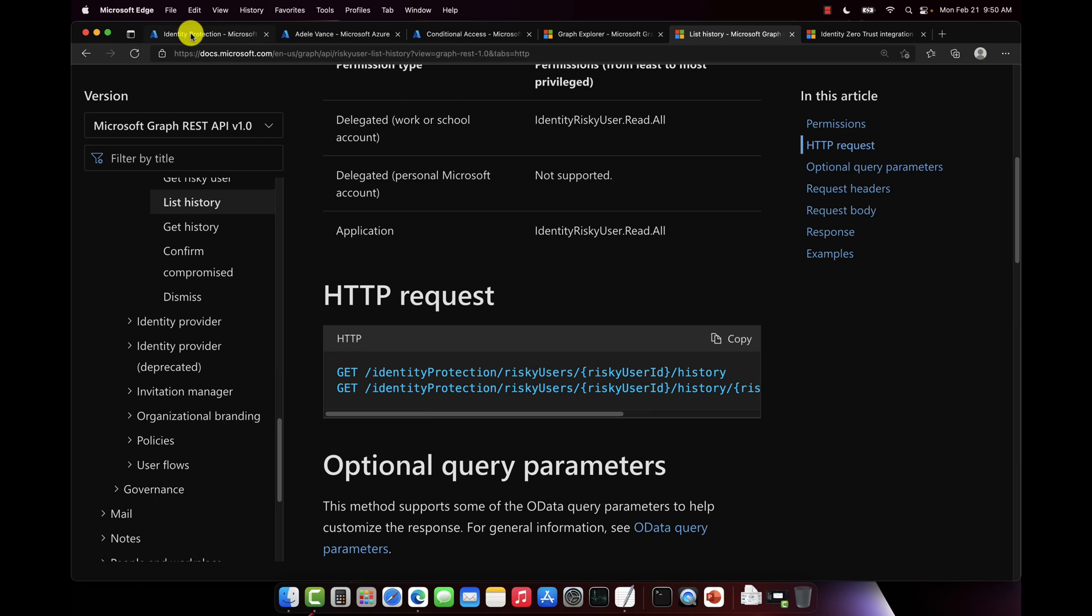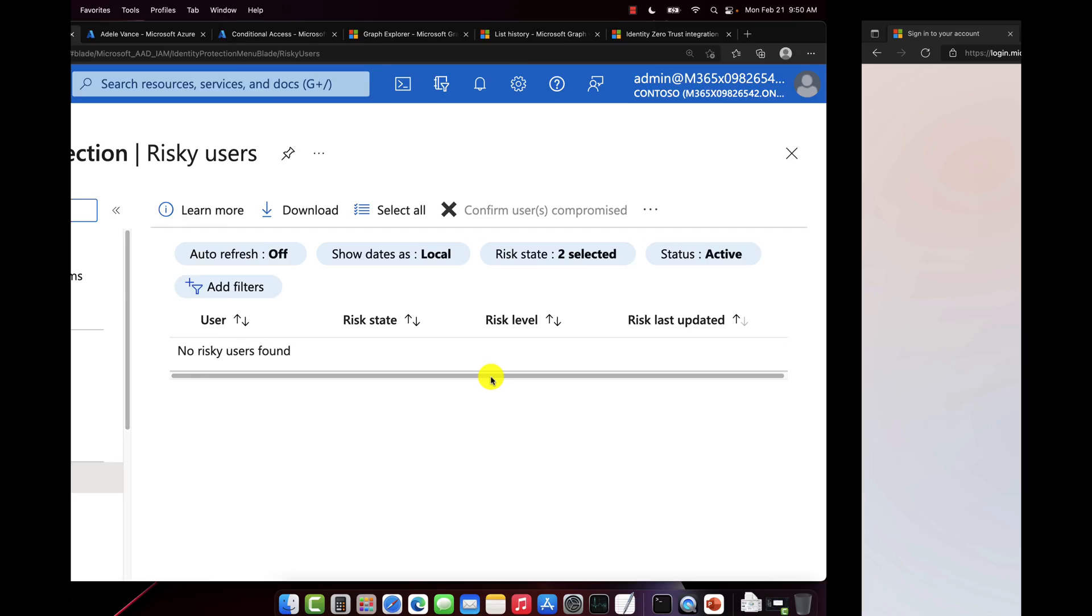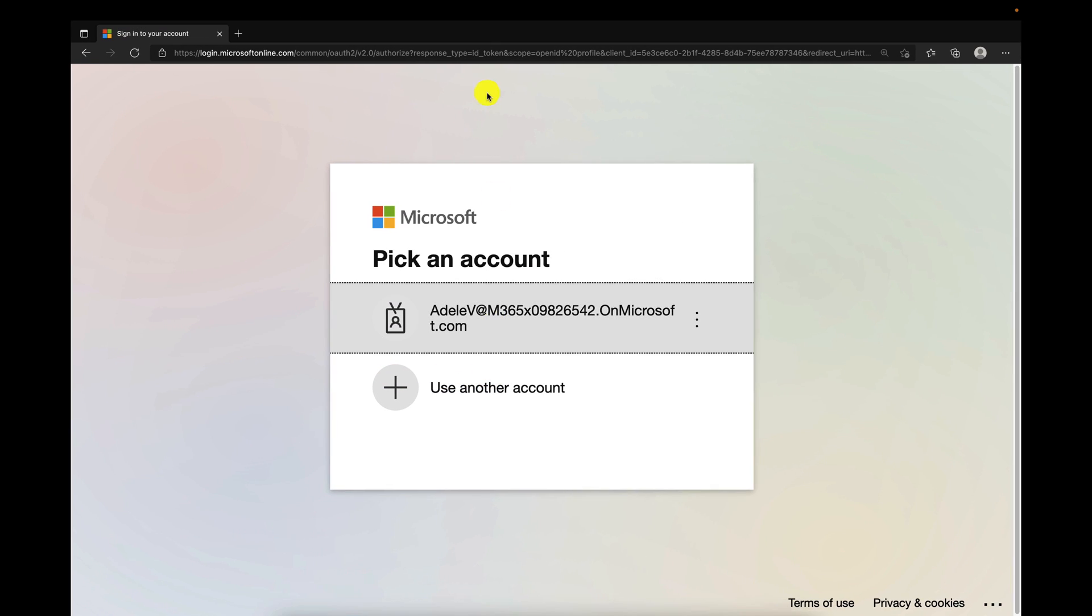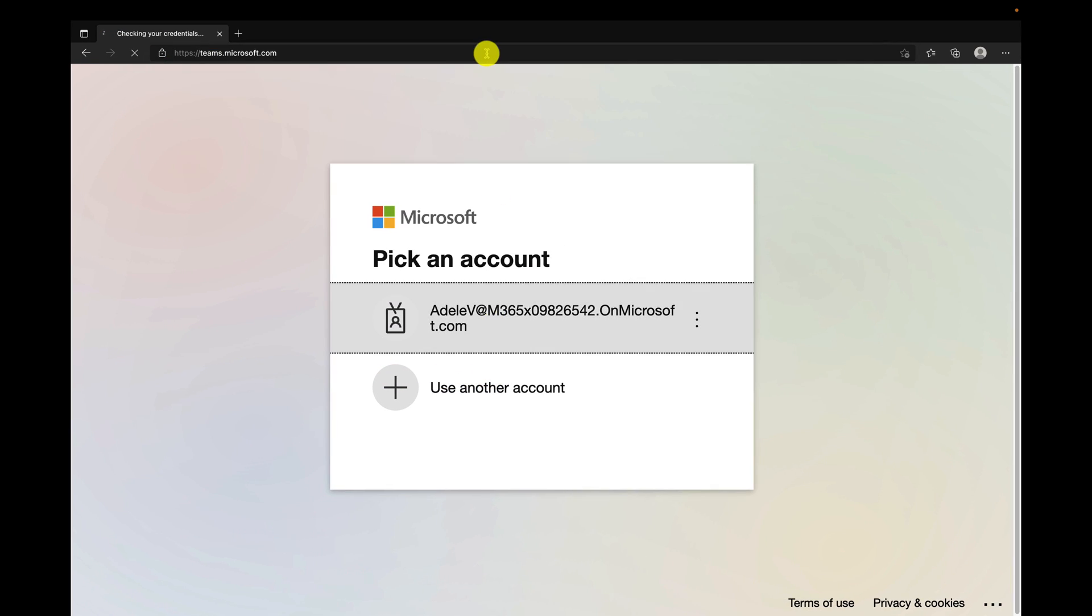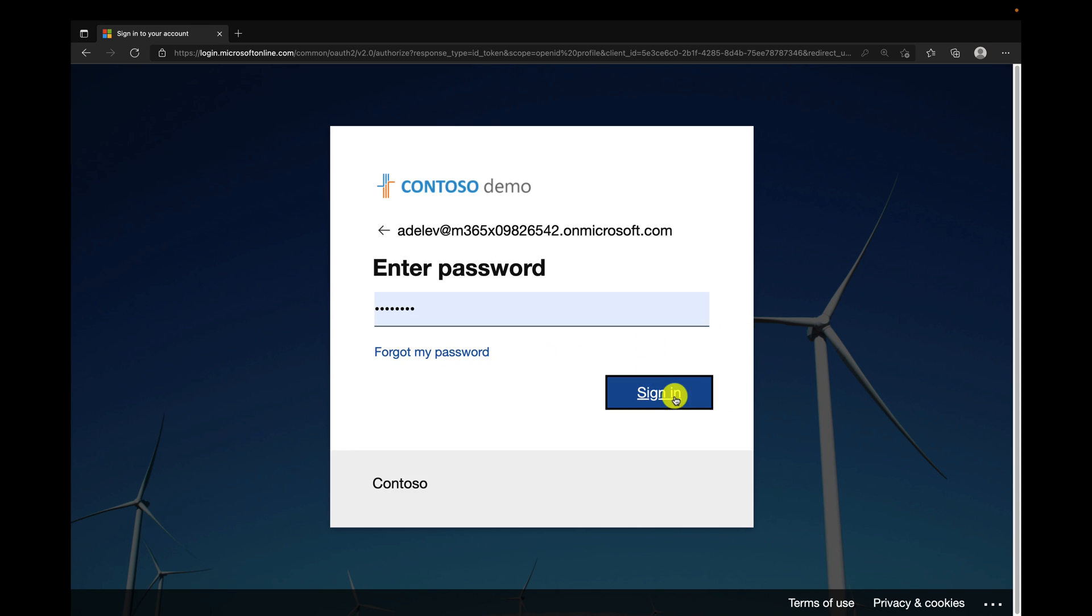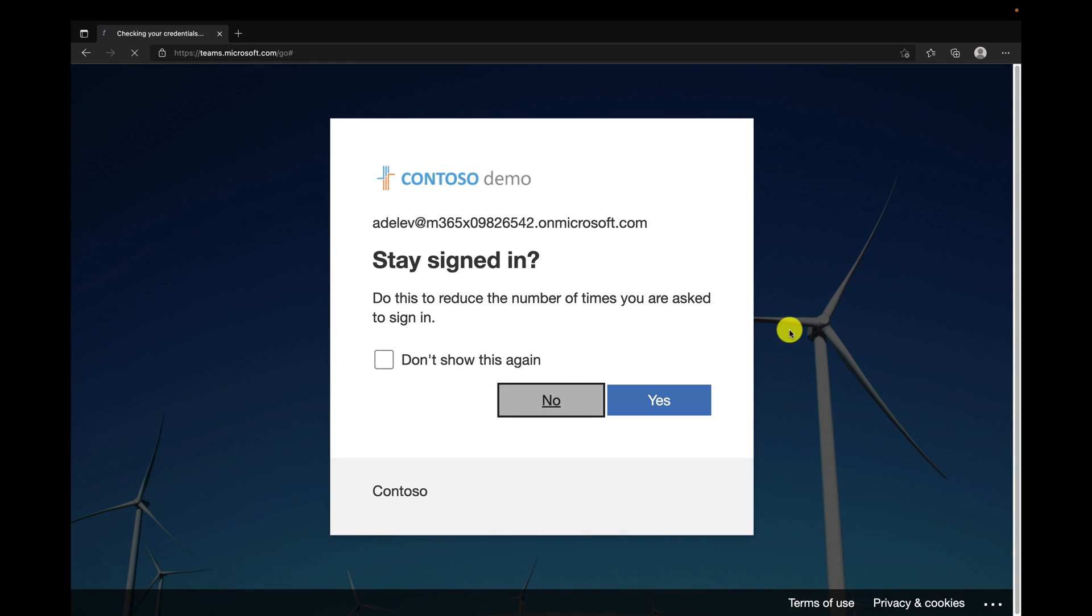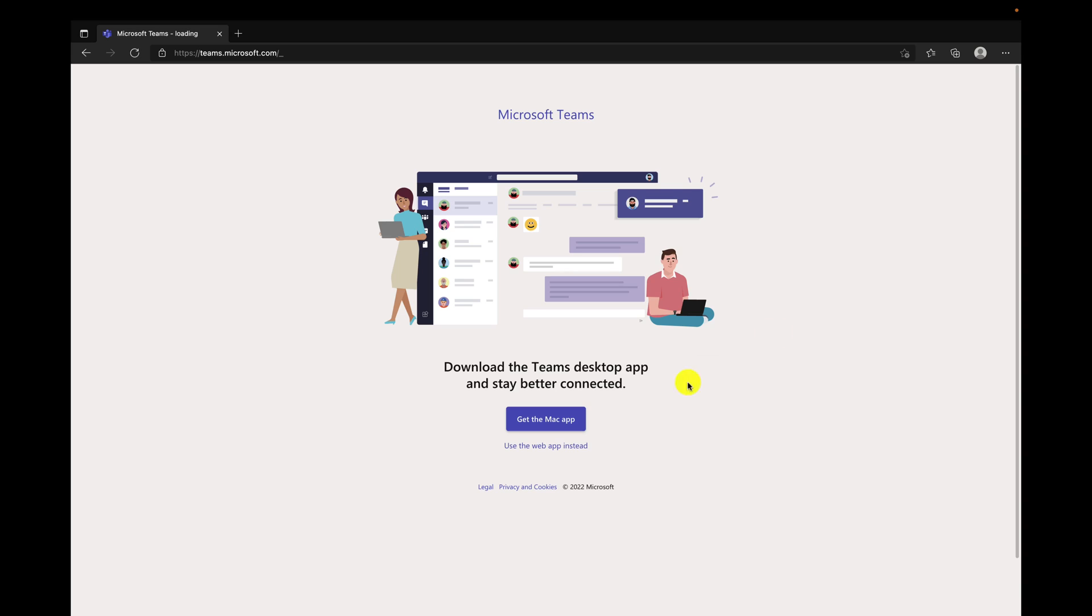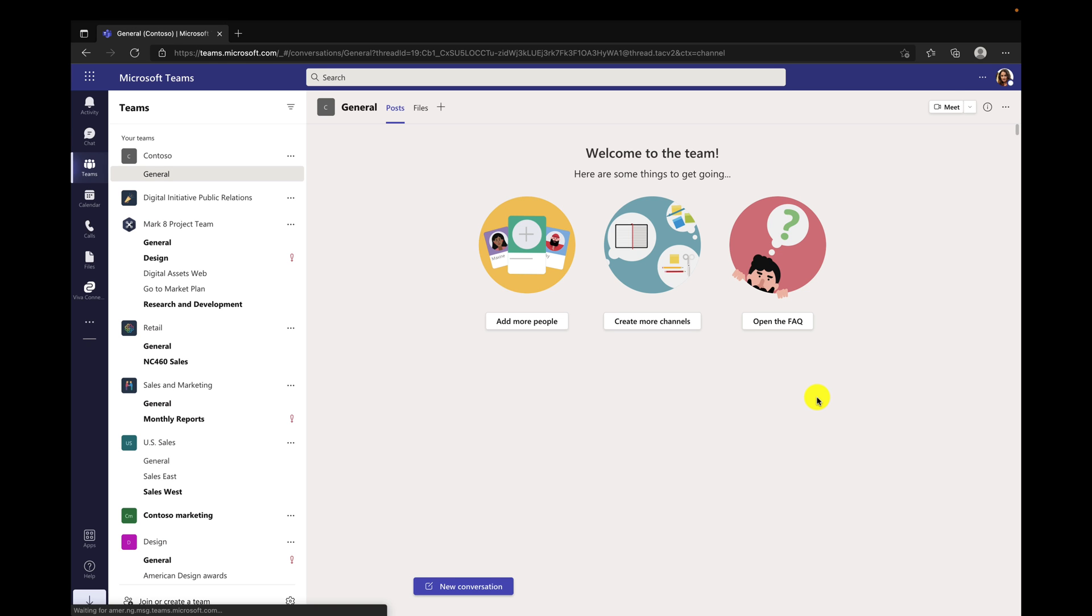So now let's try to sign into Teams now that we have no risk associated with Adele's account. So let's browse to teams.microsoft.com. Try to sign in. Look at that, signed in successfully. And now she can use Teams. So this is pretty cool, right? Combining conditional access with the risky user and confirmed compromised APIs.